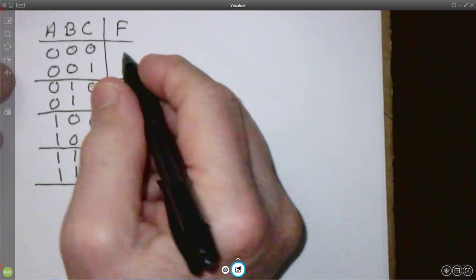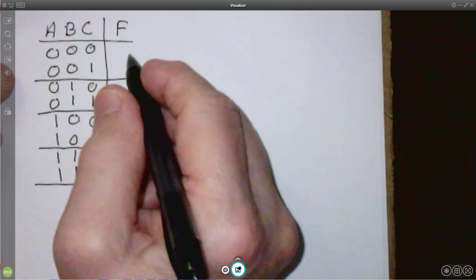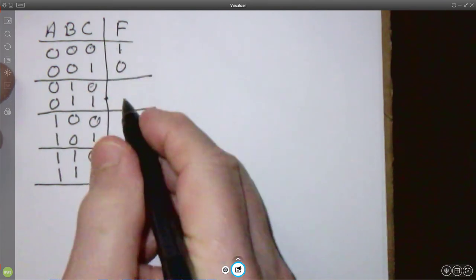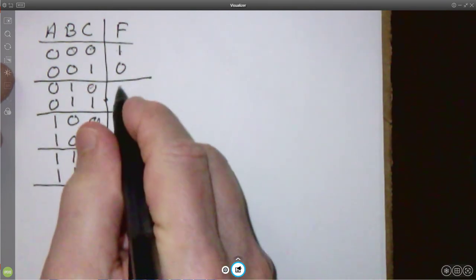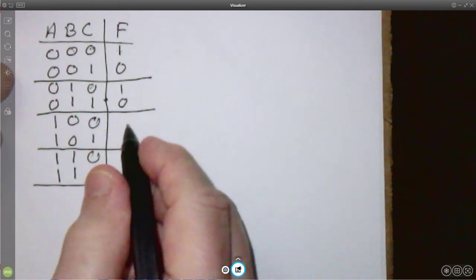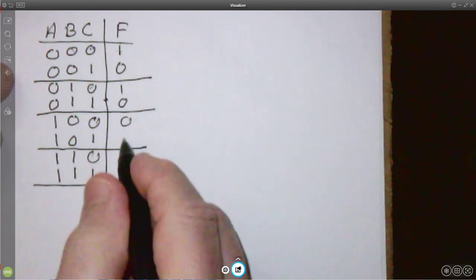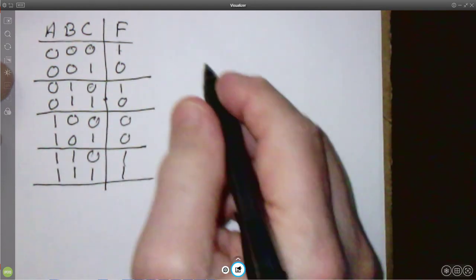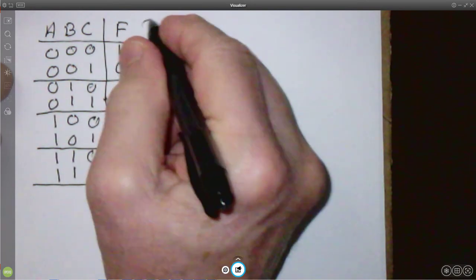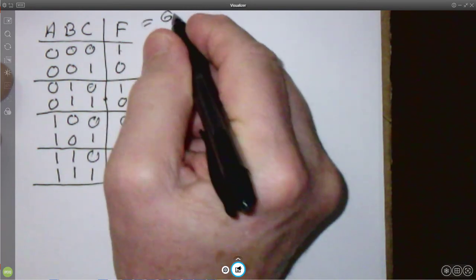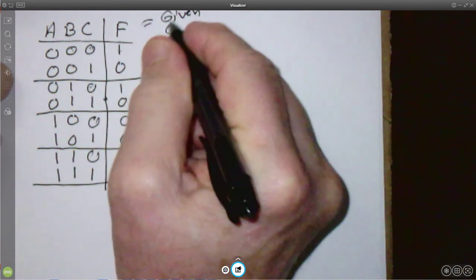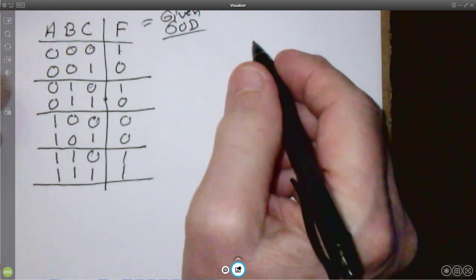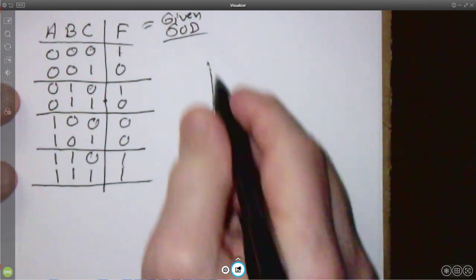Our F in this particular case — because this is what it was on the slide — is 1, 0, 1, 0, 0, 0, 0, 0, 1, 1. This is given to us. So here's our multiplexer — we're going to have four inputs I0, I1, I2, and I3.